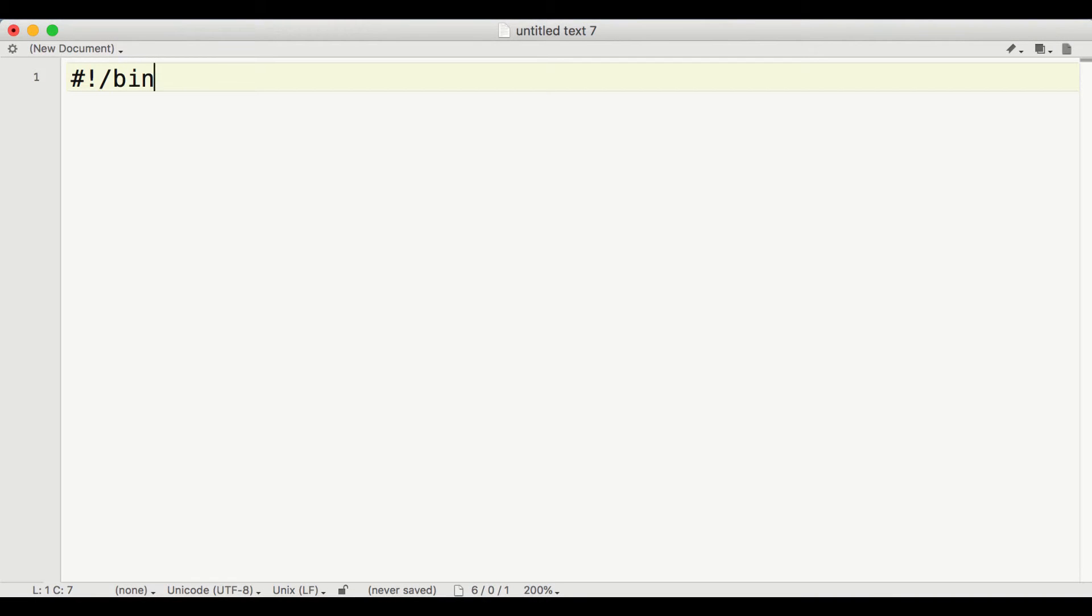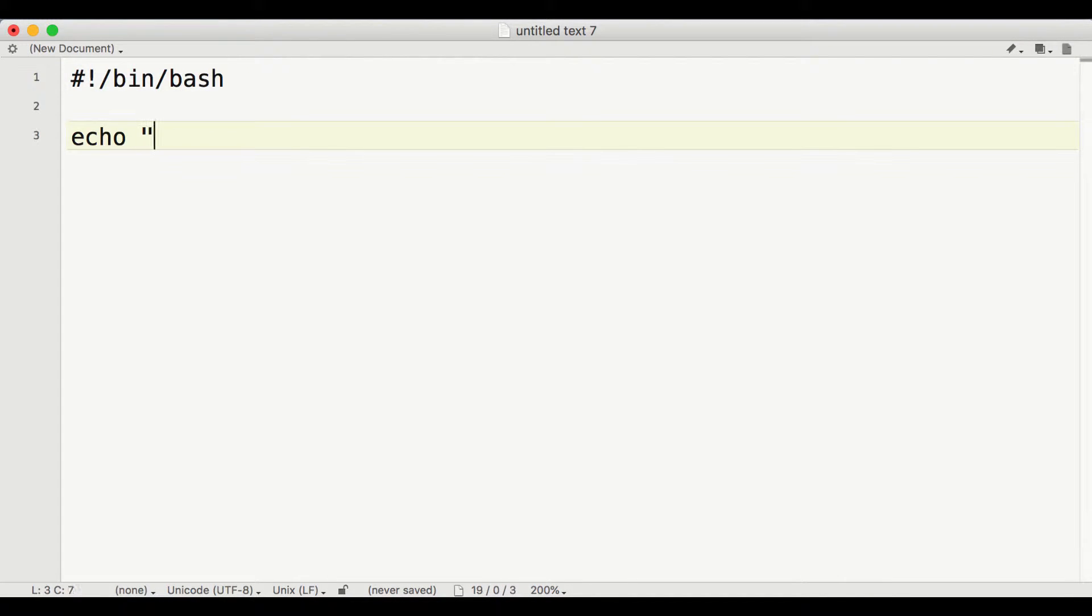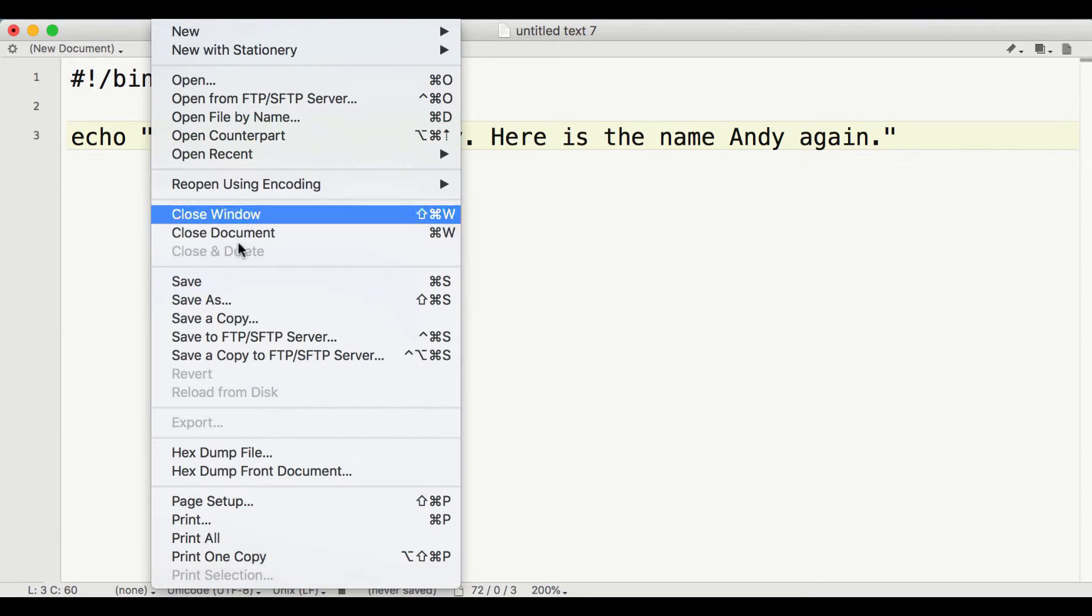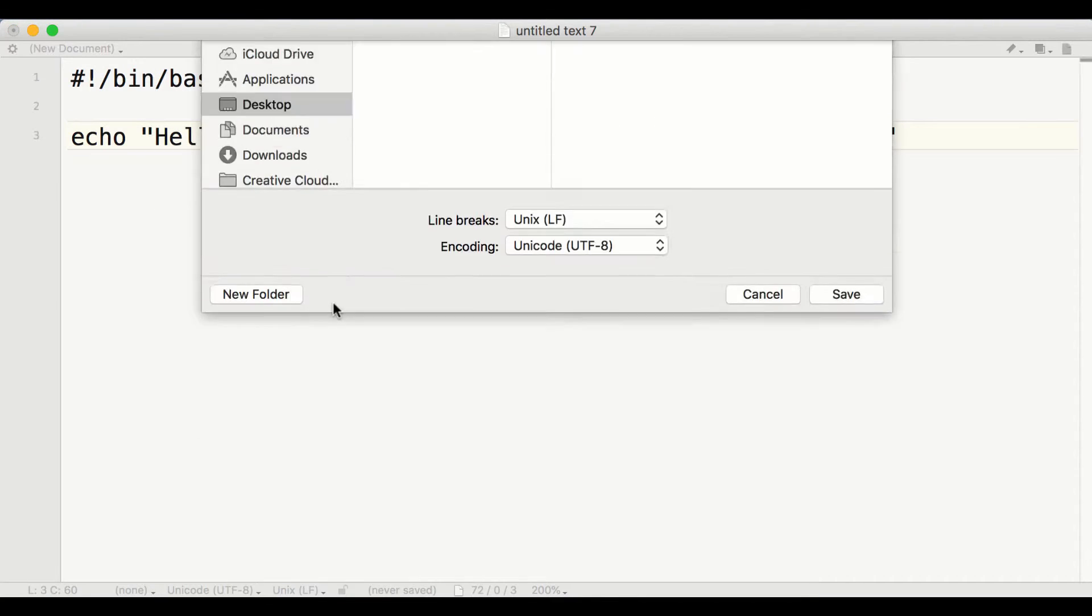To see how sed works, use TextWrangler to create a text file called hello.sh that contains the following code. This is simply a text file that runs one line of code.